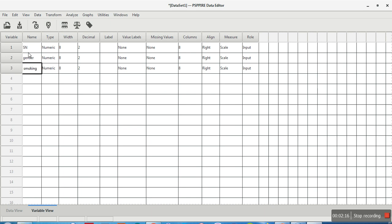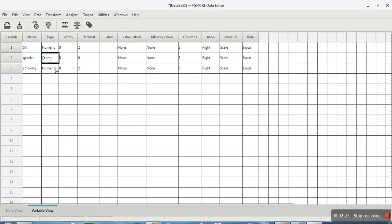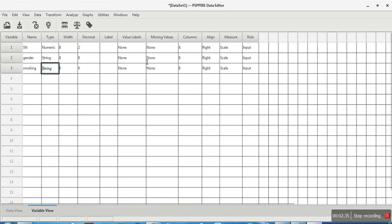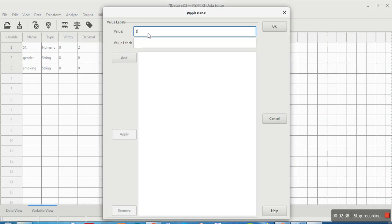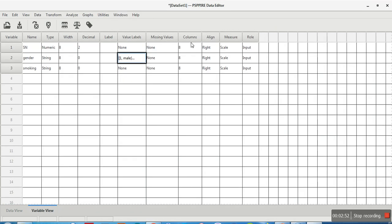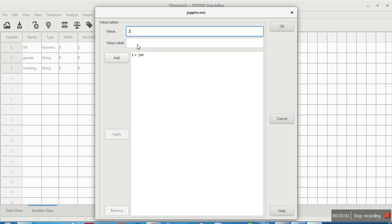If you've used SPSS before, it looks very similar. You can see the variable names and write labels. The type can be set to string — you double-click to change it. For value labels, double-click gender and set value 1 as male and value 2 as female. For smoking, set value 1 as yes and value 2 as no, then click OK.